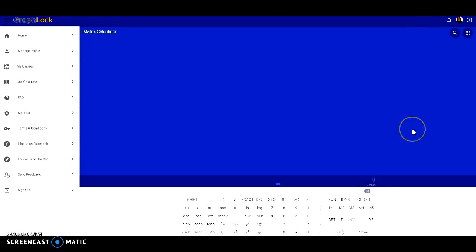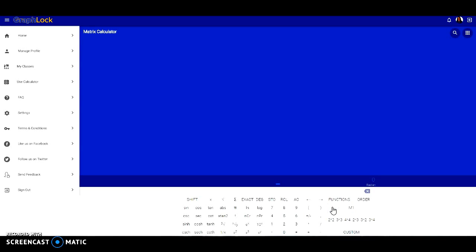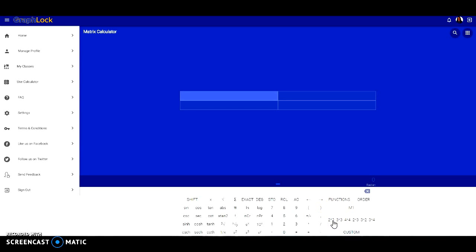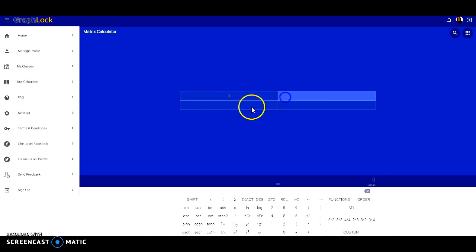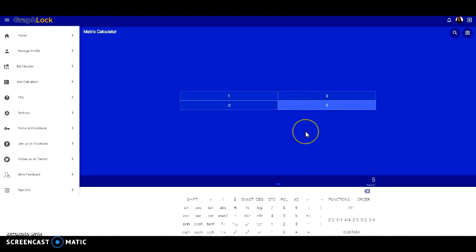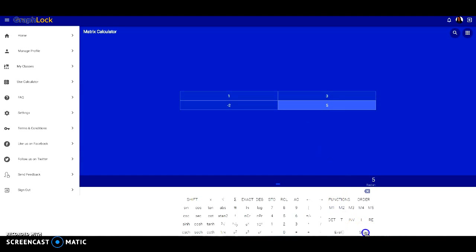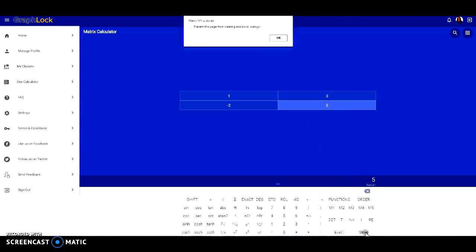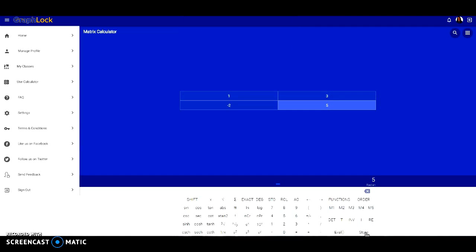Now first step, we need to enter in our matrices and actually store them in order to evaluate. So I'm first going to select M1 and choose the size. This one will be a 2x2 matrix. Let's select where we want to start entering in our values. Make sure you enter them in correctly and now we must store it. Select functions and click store, and it will tell you matrix M1 is now stored.